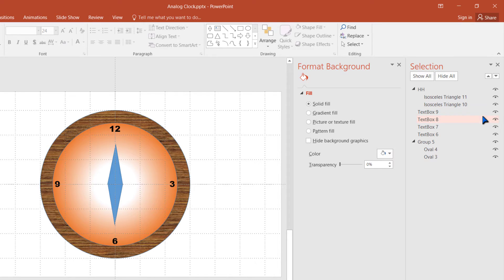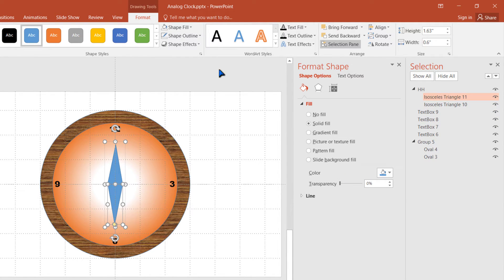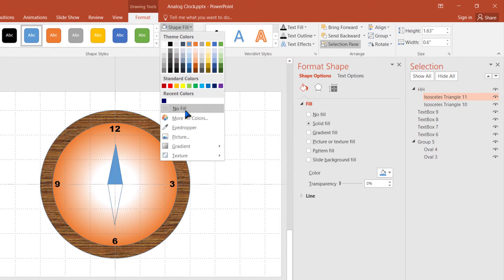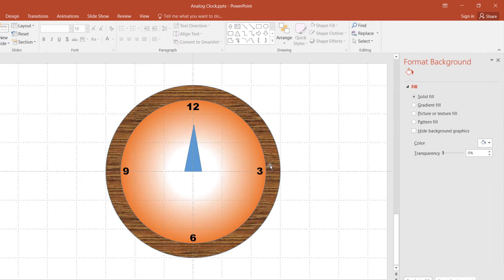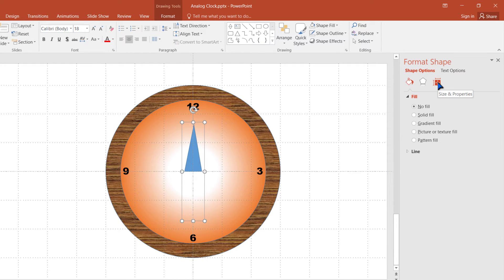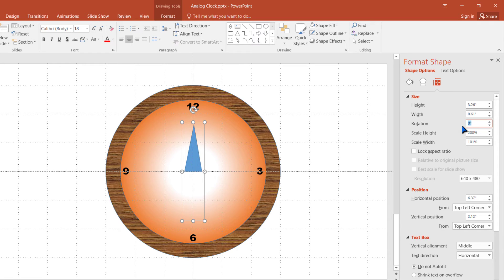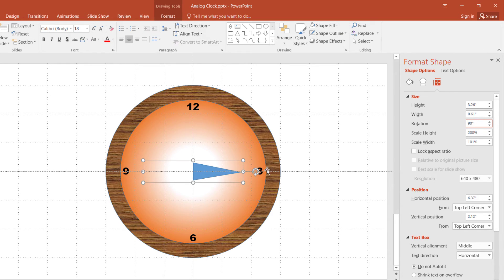The upper part of the hour hand should be visible but the lower part should be hidden. Select the lower part, go to Shape Fill, select No Fill, and for outline select No Outline. Close this pane. Now select the position of the hour hand in the direction of 3, so set rotation to 90 degrees. Its position has moved to the direction of 3.